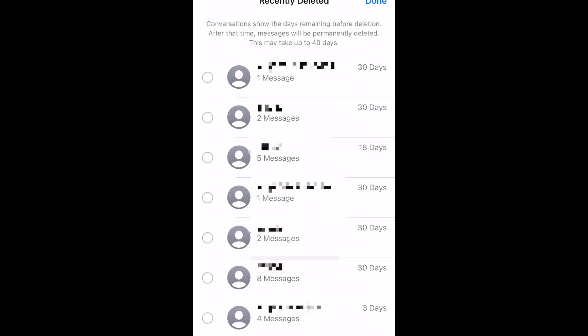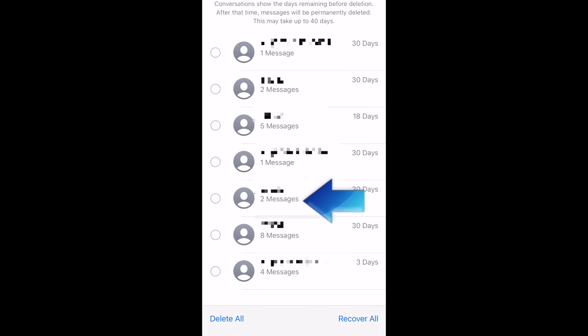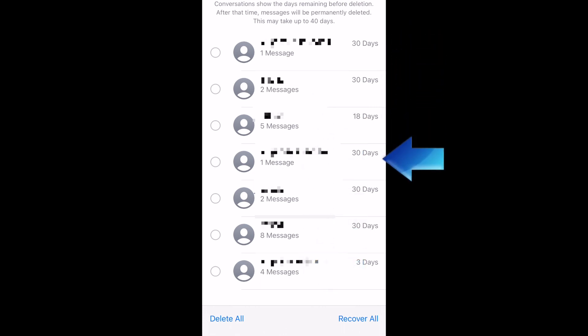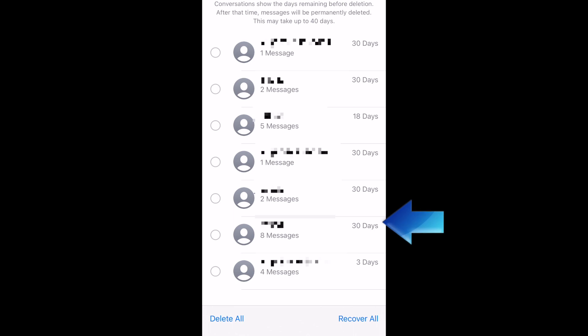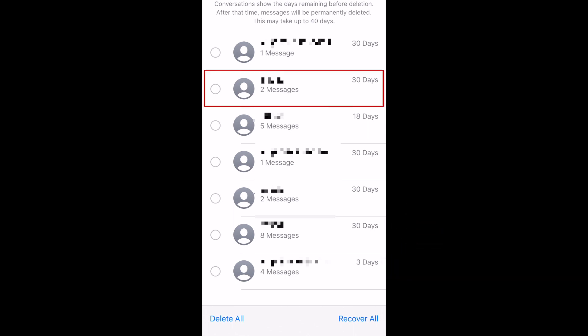Here you'll see any text conversations you've deleted recently. Each one will show the number of messages available to be restored, and have a countdown on the right side showing how many days remain until those messages are deleted permanently.